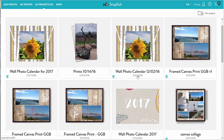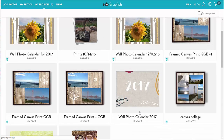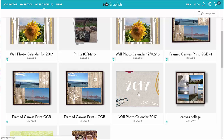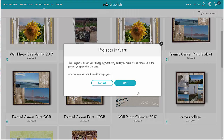If I want to delete a project that is in the cart and I have not yet ordered it, I can first remove it from the cart, then I can delete it from my projects page. And if I want to edit a project that is already in the cart, the edits will apply to what is in the cart as well.